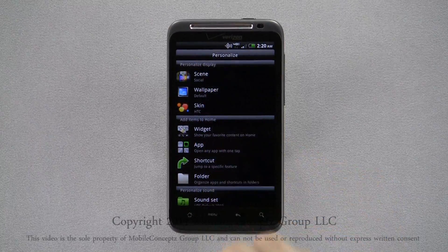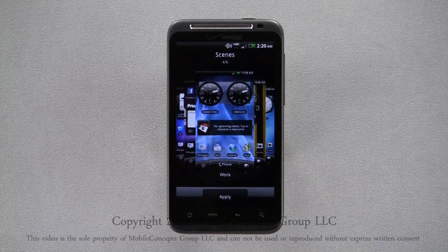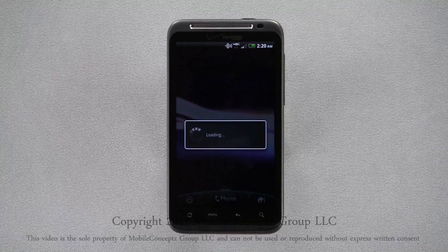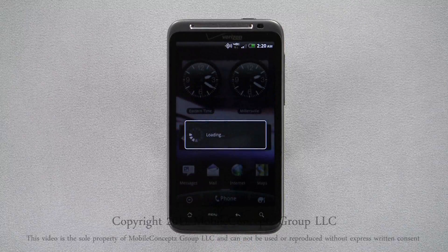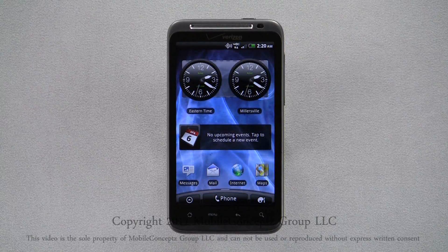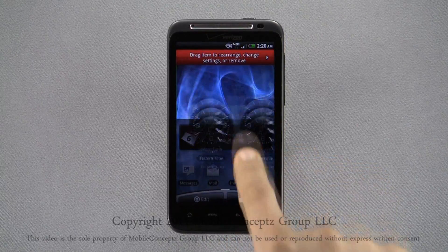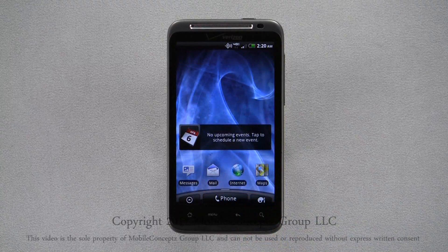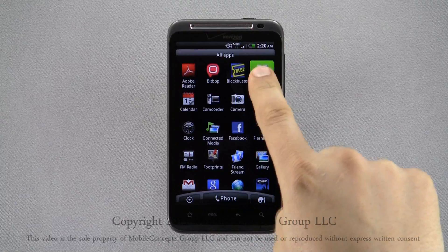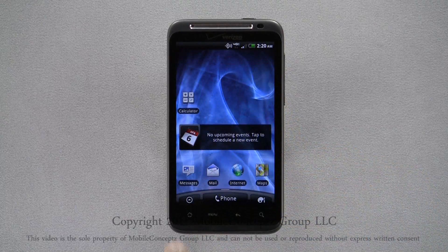Going back to the scene menu, I'll also personalize the work scene, where social networking features may not be appropriate on the device. Here, I will also personalize this scene, however this time with tools I use at work.